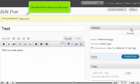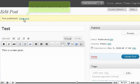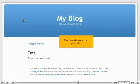Click this link to view your new post. The post shows up on your site.